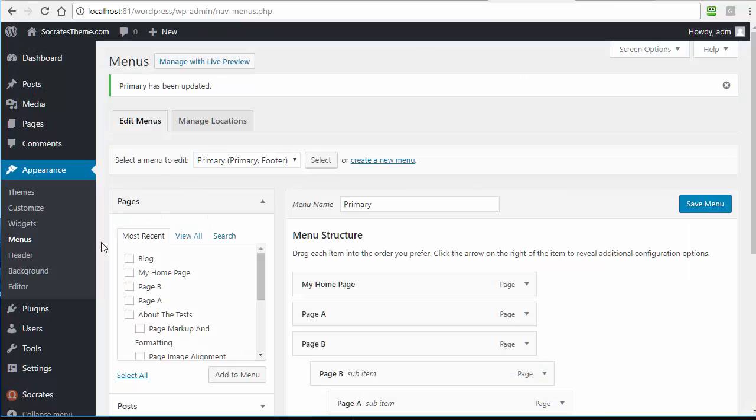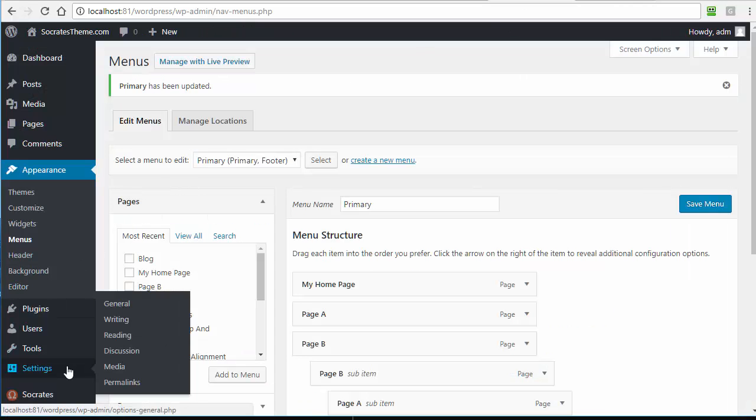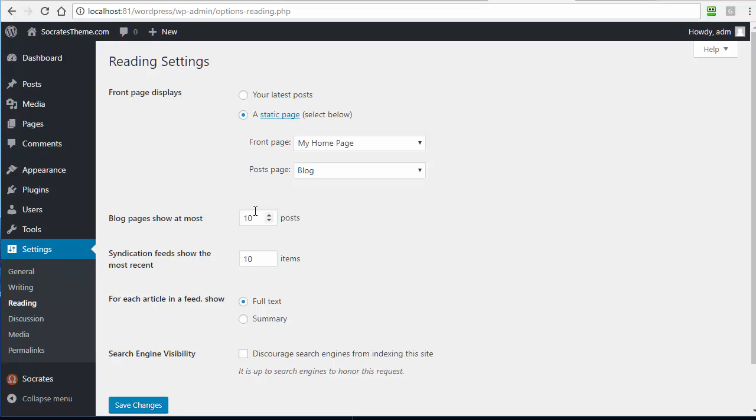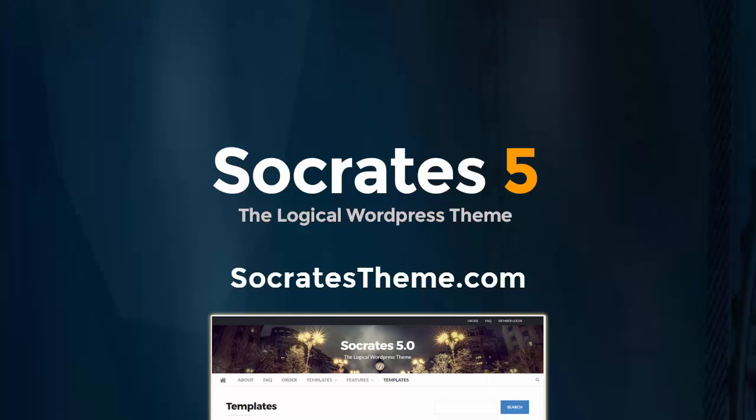WordPress lets you do full control just under Settings Reading. Choose a Front Page, Choose a Post Page. You can also change the number of pages that are displayed and the number of syndication things and so forth, but some themes will let you control that in the theme options, but WordPress is the main way to do it, so I recommend just using WordPress to set your front page and your post page.